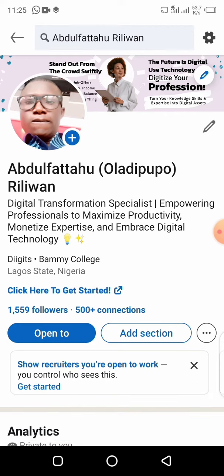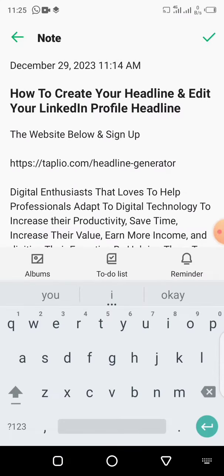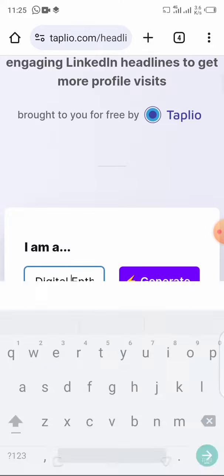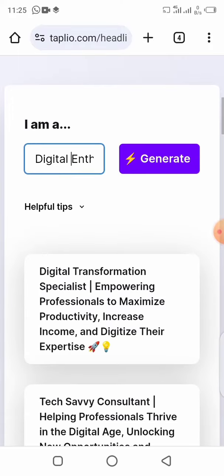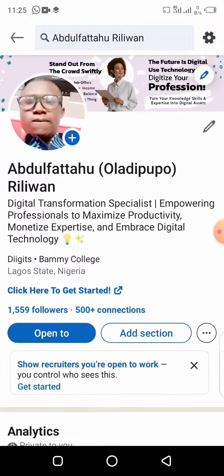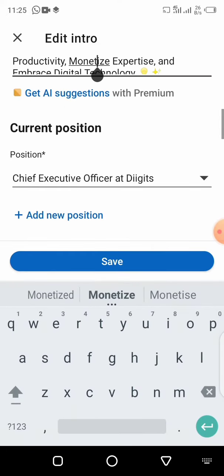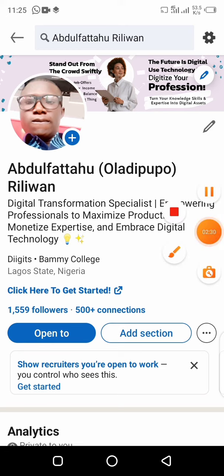That's how to generate and edit your LinkedIn profile headline. Step one: copy the link we've given you and head to your browser. Step two: paste the text we've provided and click Generate. Step three: copy a generated headline, go into your LinkedIn app, click the pencil icon, paste it into the headline field, and click Save.